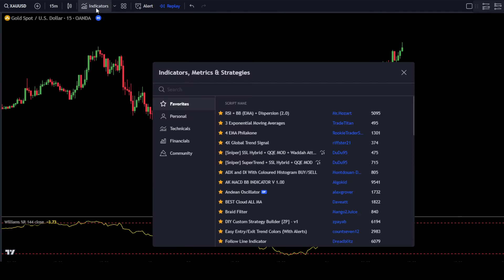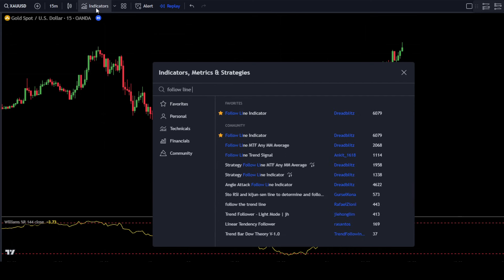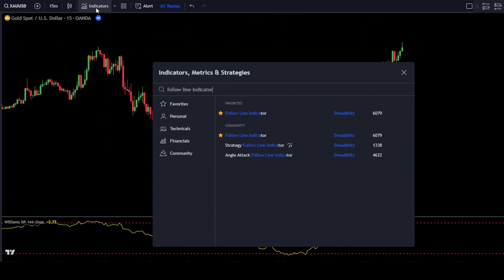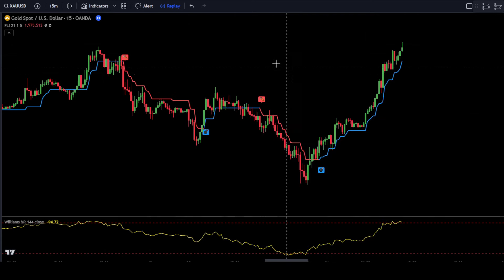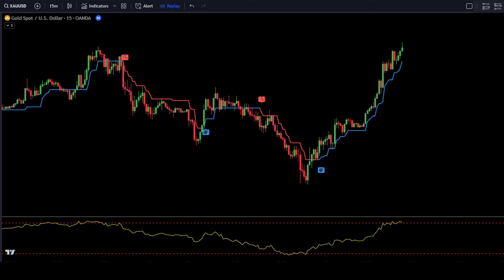Go to the Indicators Search tab and type in Follow Line Indicator. Then select the Follow Line Indicator by Dreadblitz. For the Follow Line Indicator, leave the settings at default. If the Follow Line Indicator changes from red to blue, it is a buy signal — your main focus is to place a buy order. If it changes from blue to red, it is a sell signal — your main focus is to place a sell order.